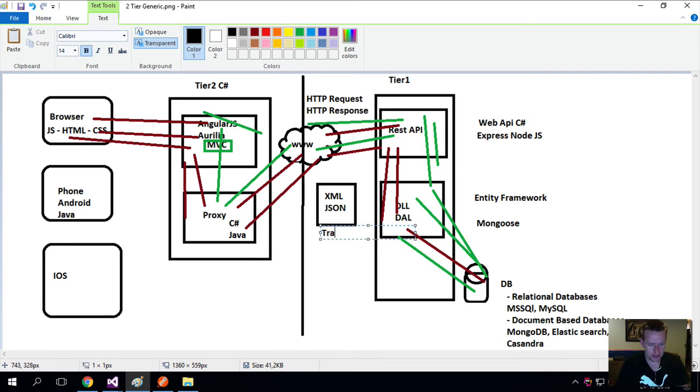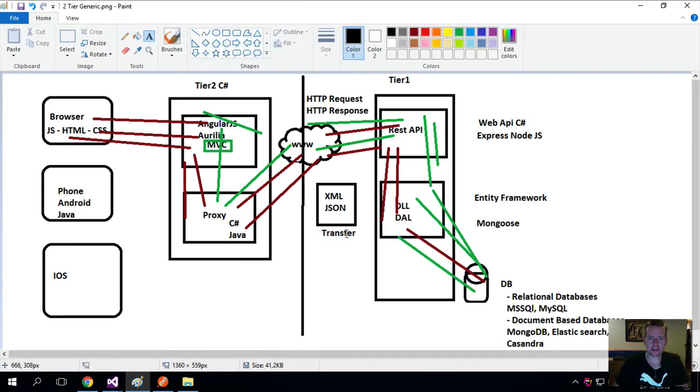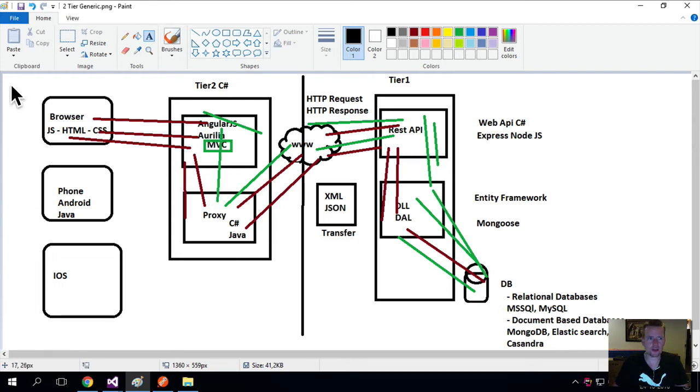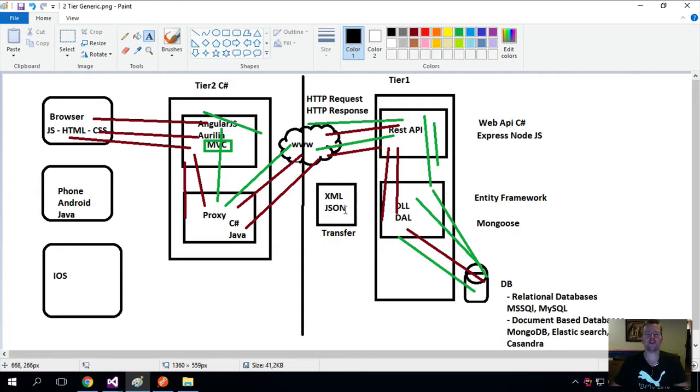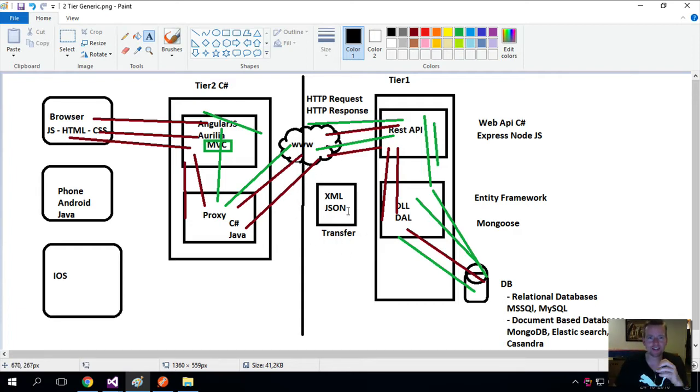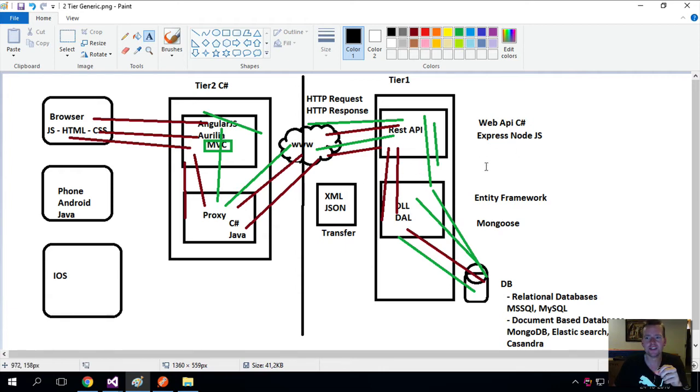I need to find a way to transfer my data from the back end to the front end, from tier one to tier two, from the database to the browser. I need some kind of tool to take the data and send it over the wire. And it doesn't understand C Sharp. It doesn't understand JavaScript.